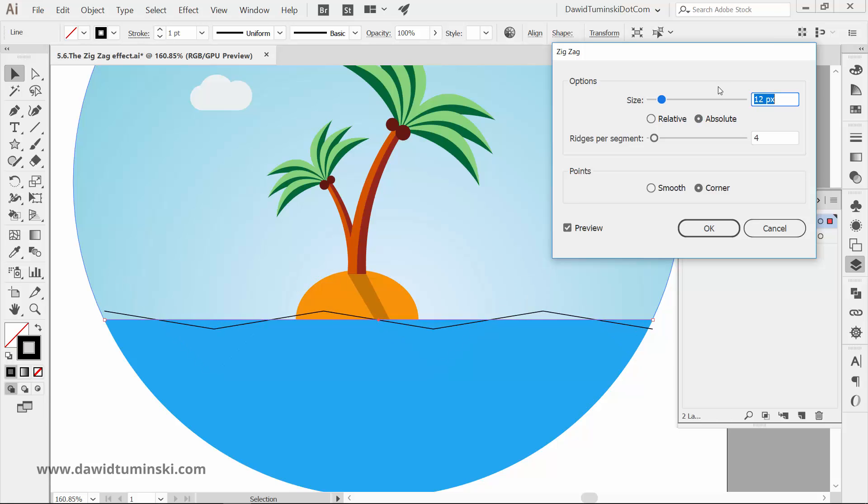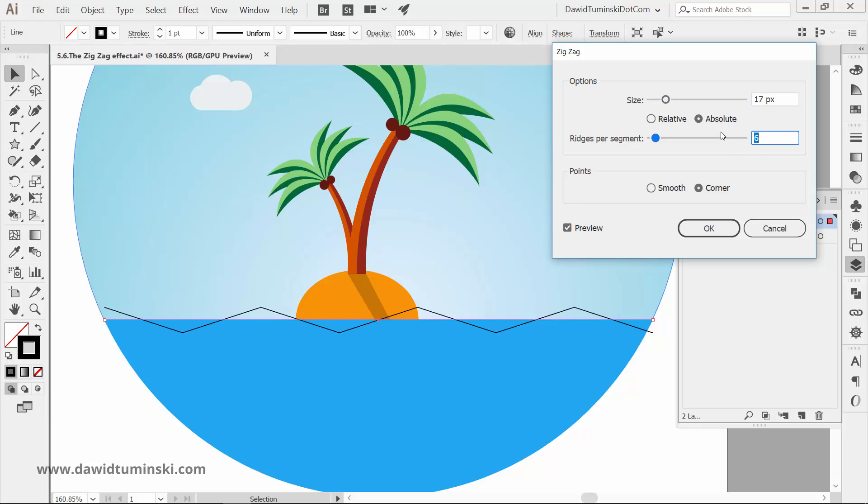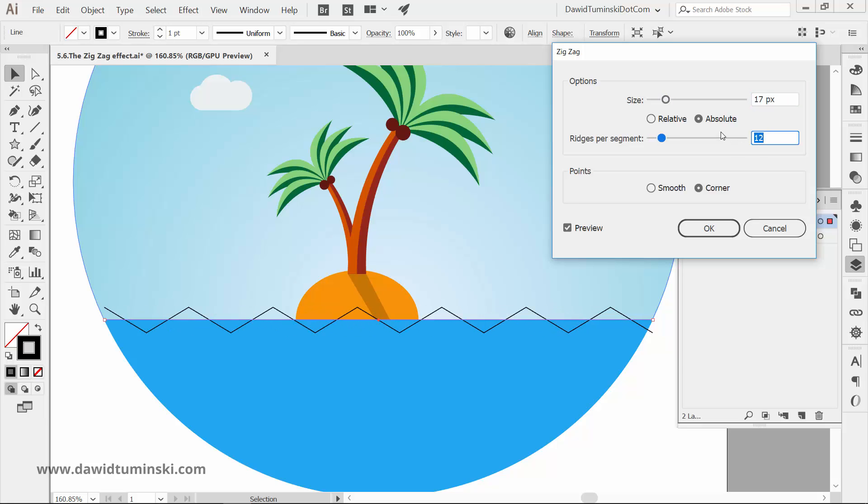Ridges per segment will add or remove the waves from the line. But in order for our wave to look like a real wave, we need to select Smooth, not Corner.